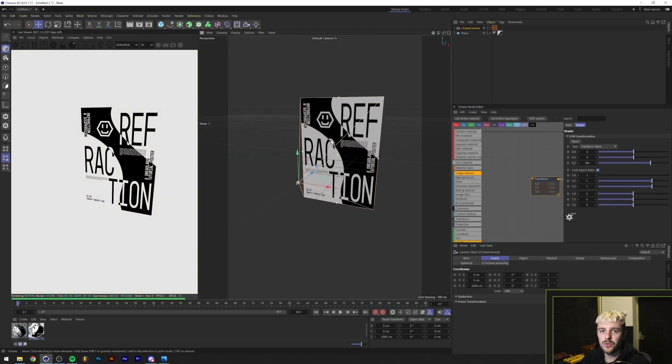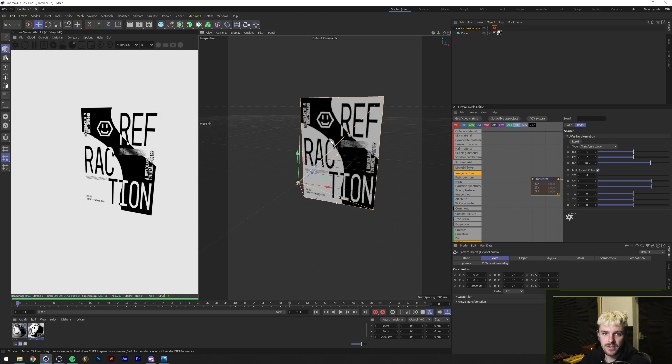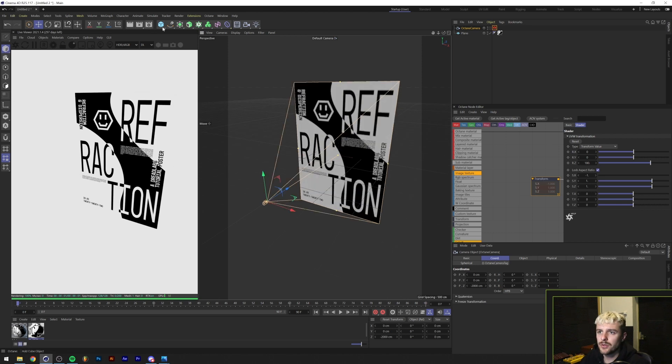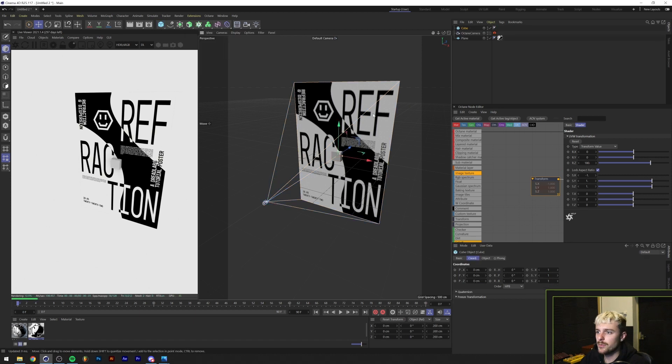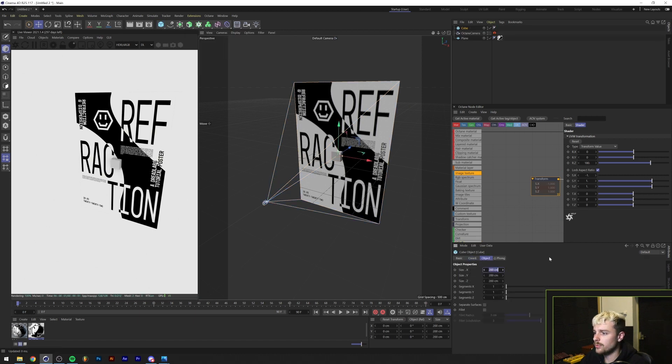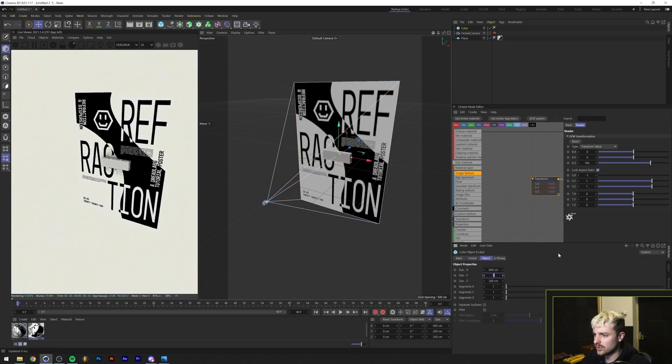Alright. So now as you can see, we have our camera covering our entire poster. Now the only thing we need to do is add like either ice cubes or any 3D sculpture made of glass. We're going to do, in my case, we're going to add a cube. We'll make the cube maybe like 600 by 600 by 600. We'll check on fillet.